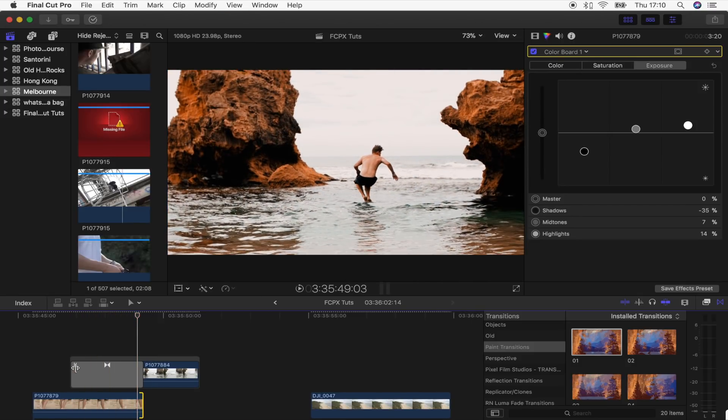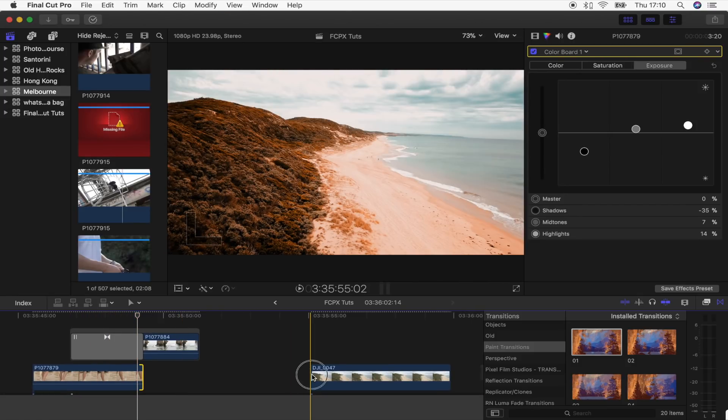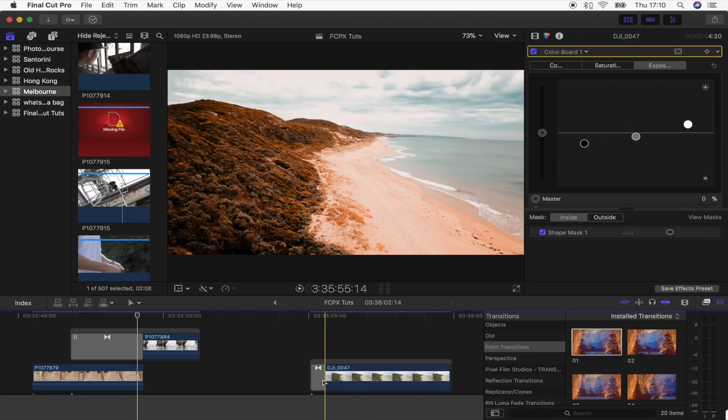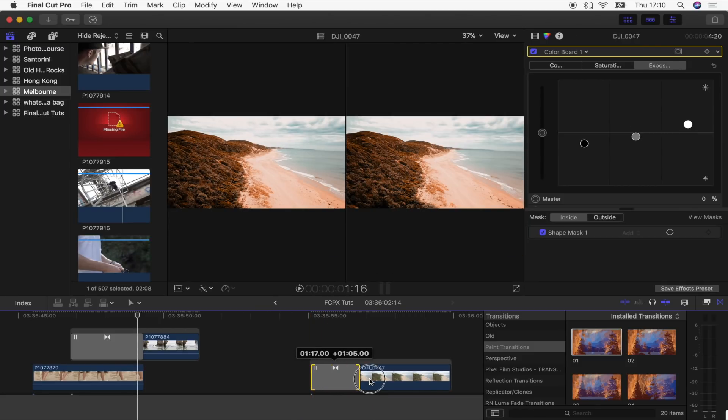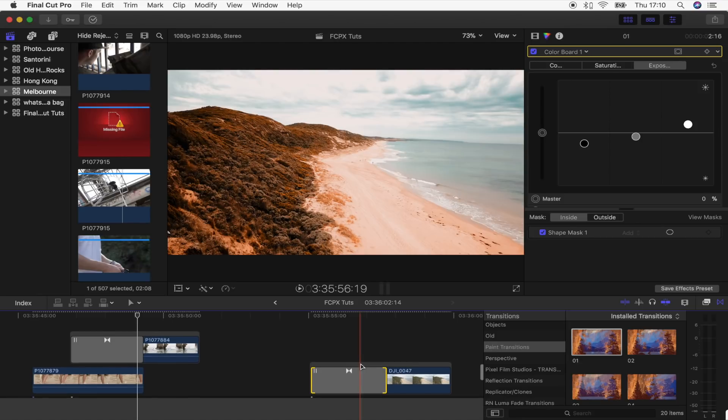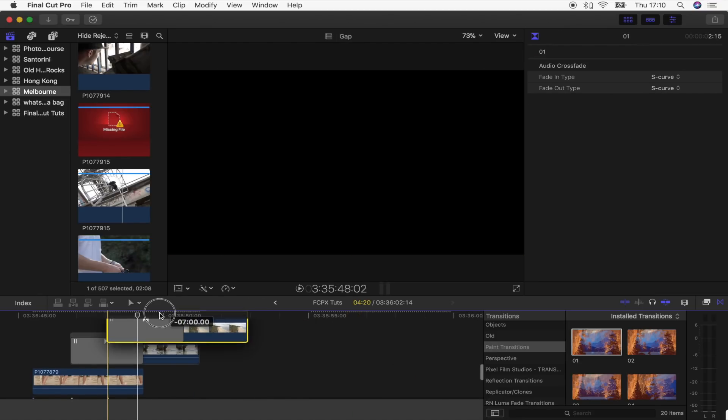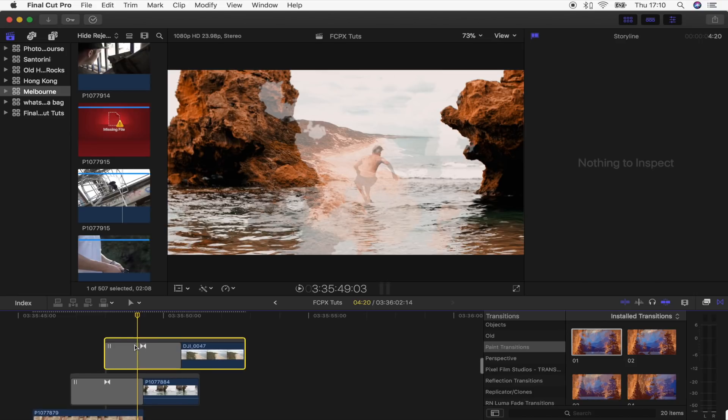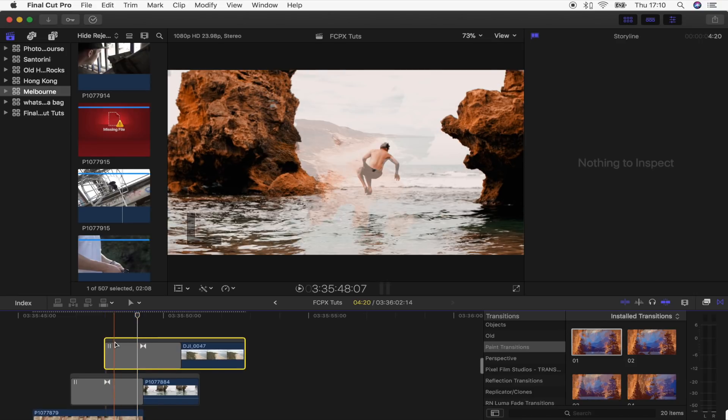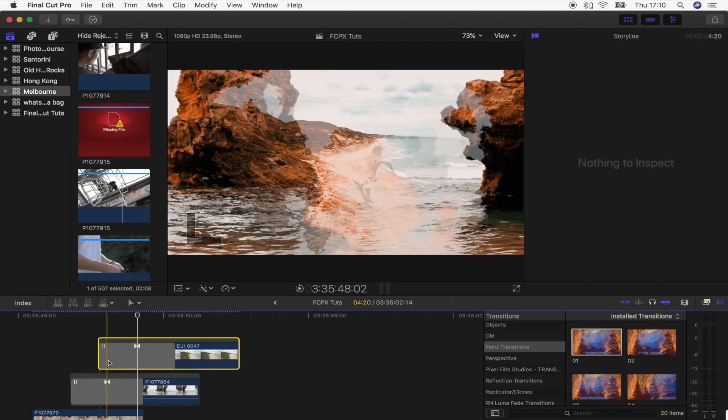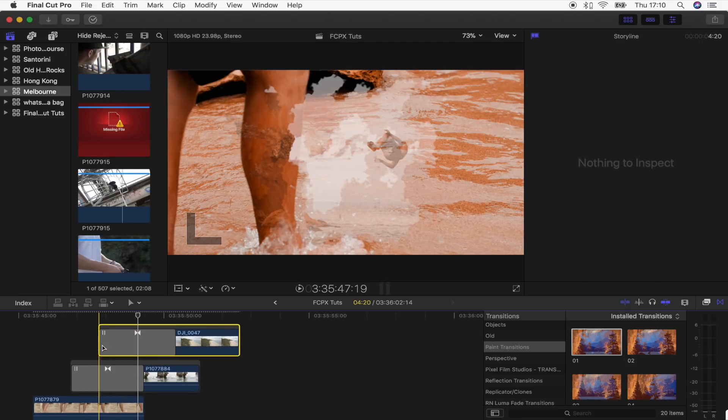What I'm going to do is add a transition to my third clip. Double click, extend this, and then I'm going to overlap this one so that it starts just before the middle of this transition. It doesn't have to be exactly right there, but you can play around with it and see what sort of effect you like.